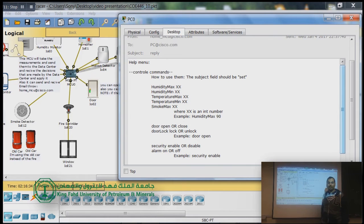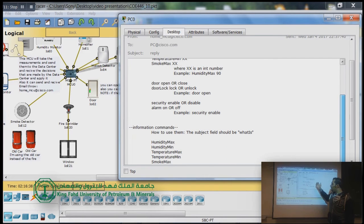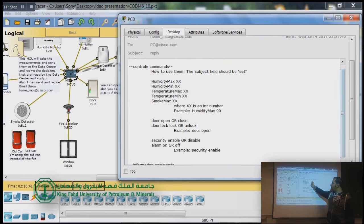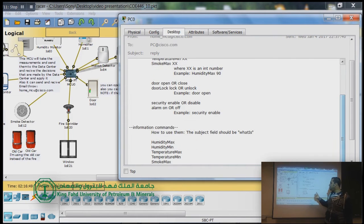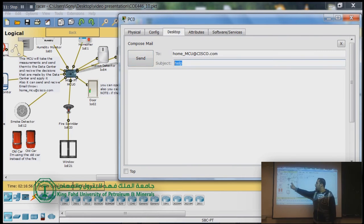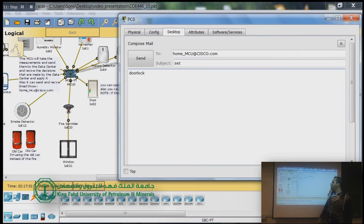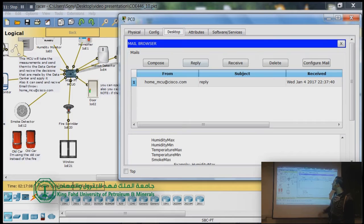In the control command section you have to set the email subject to 'set', and in the information command section you set the subject to 'what is'. Let's demonstrate a set command — we will lock the door. As you can see, the indicator is currently green, and when we send 'door lock' it will turn to red. Let's send the message.